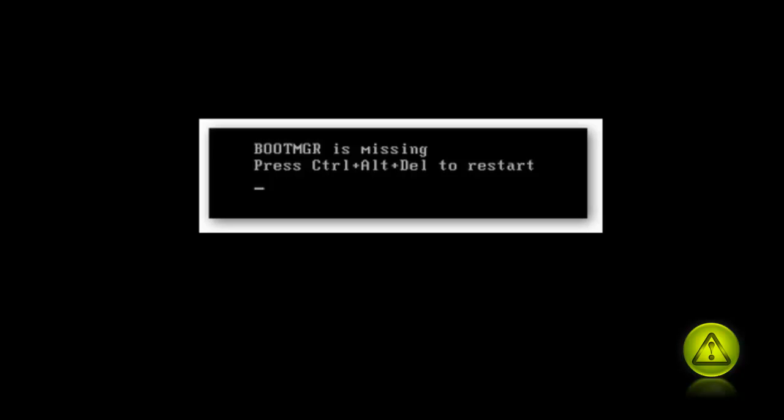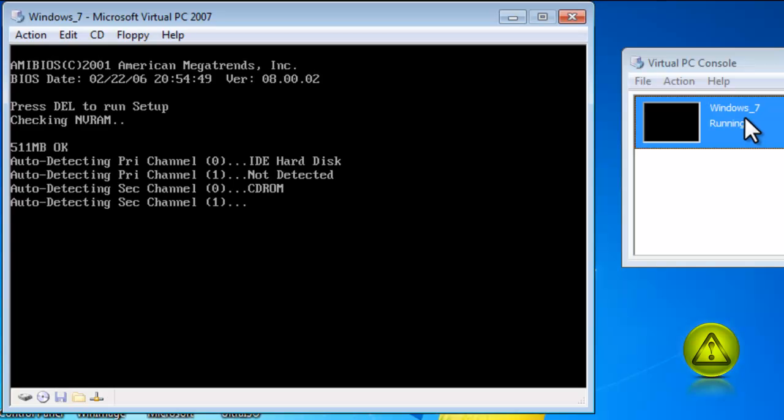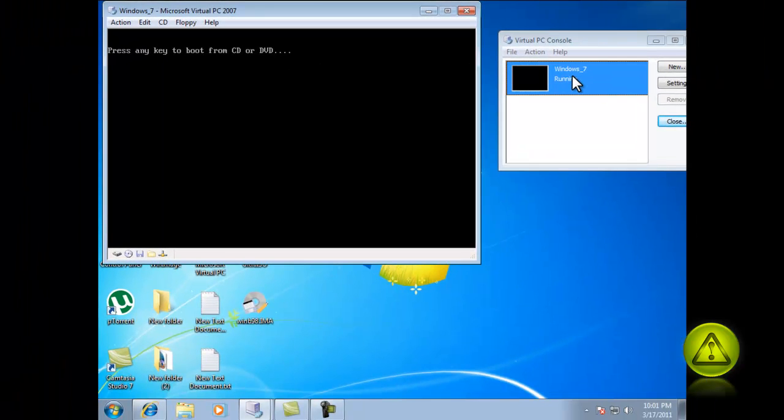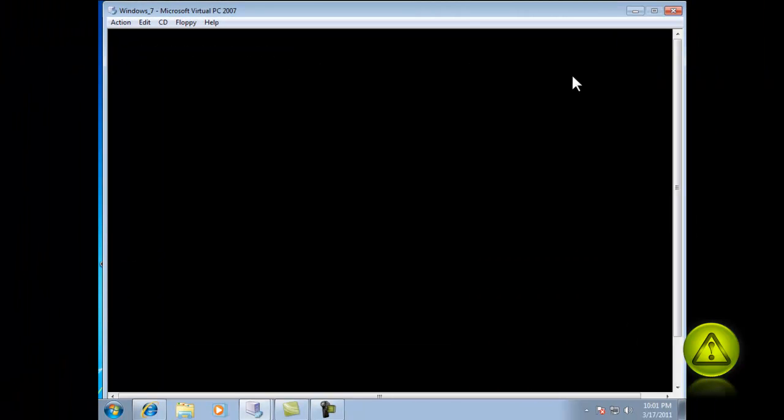Now put your Windows 7 CD in the drive and restart the computer. You should see boot from CD or DVD. Here press enter.